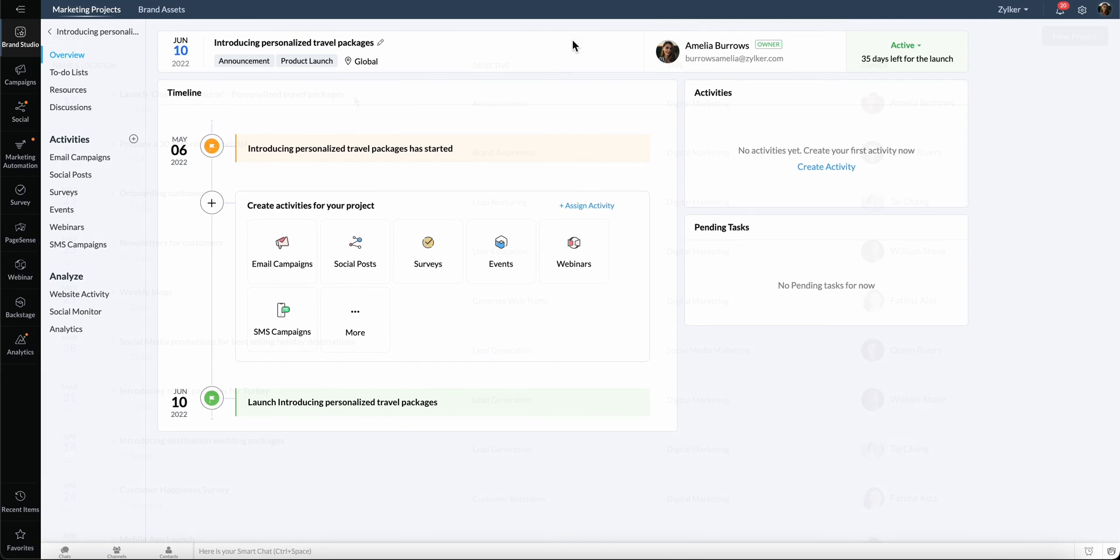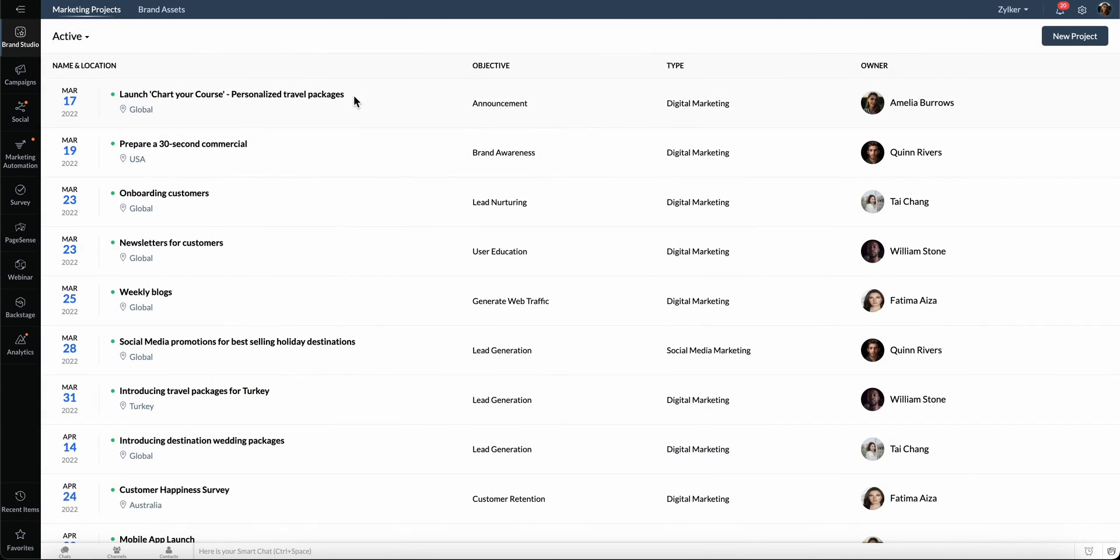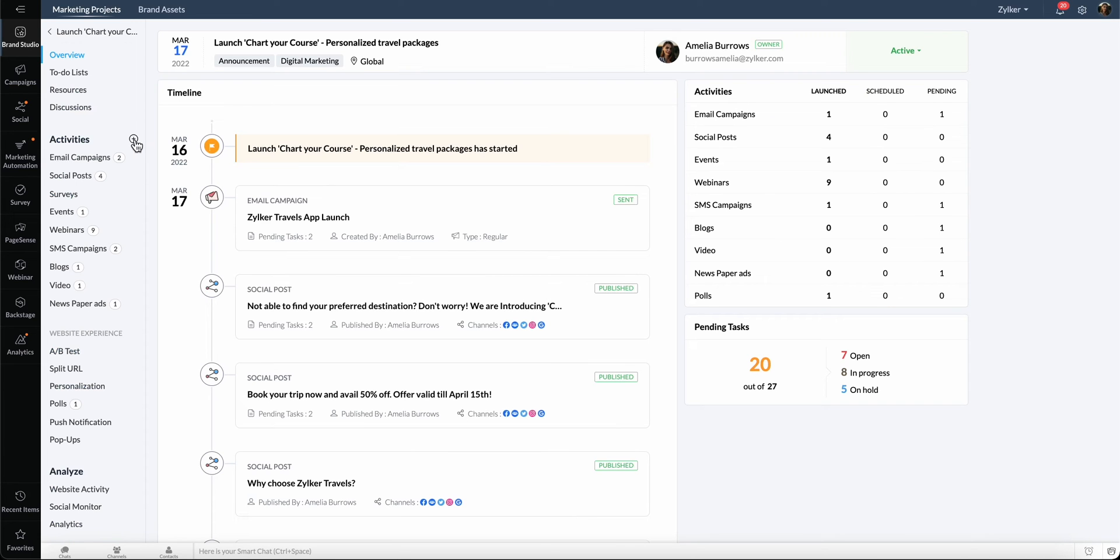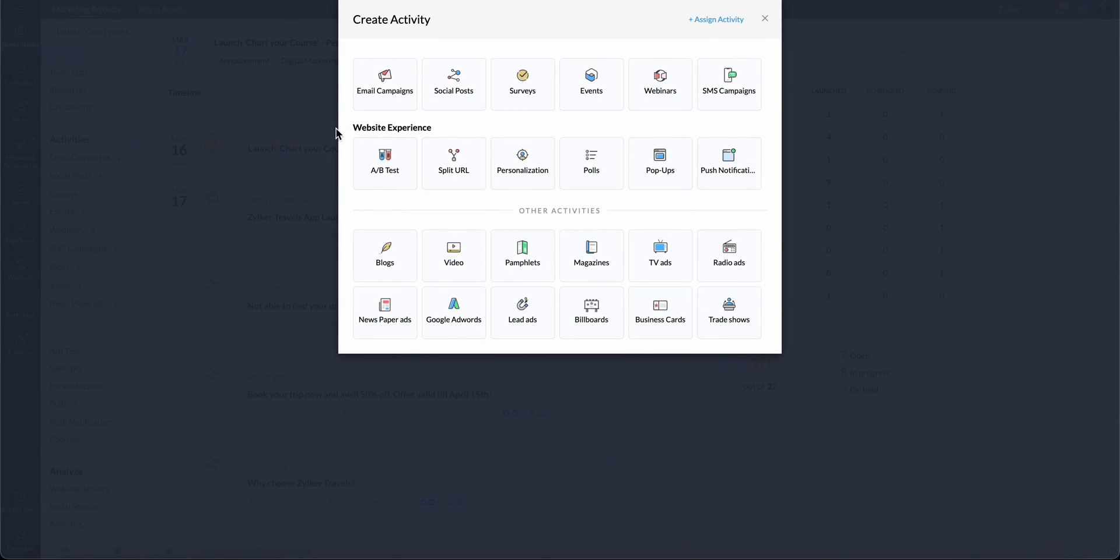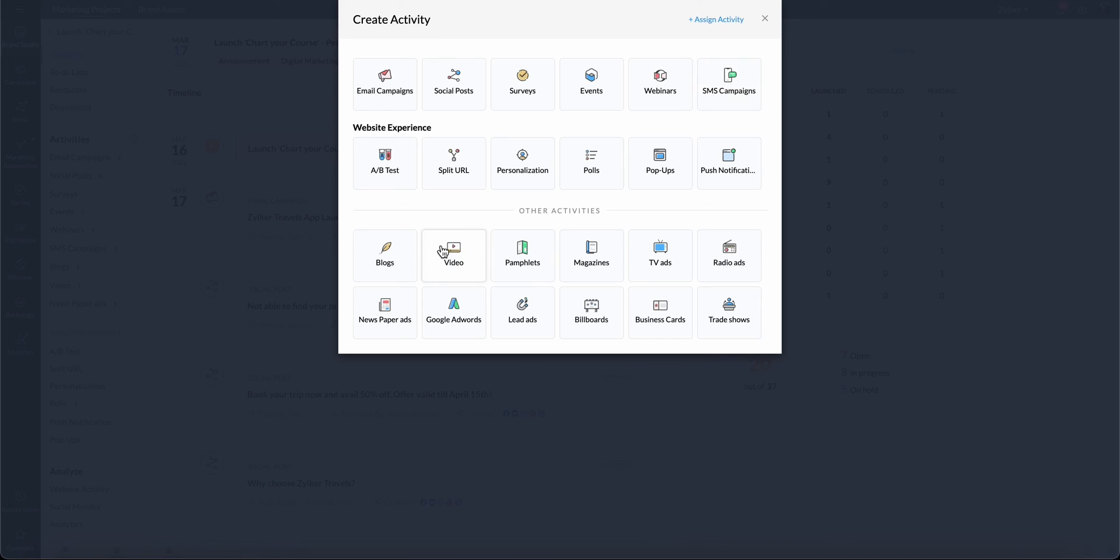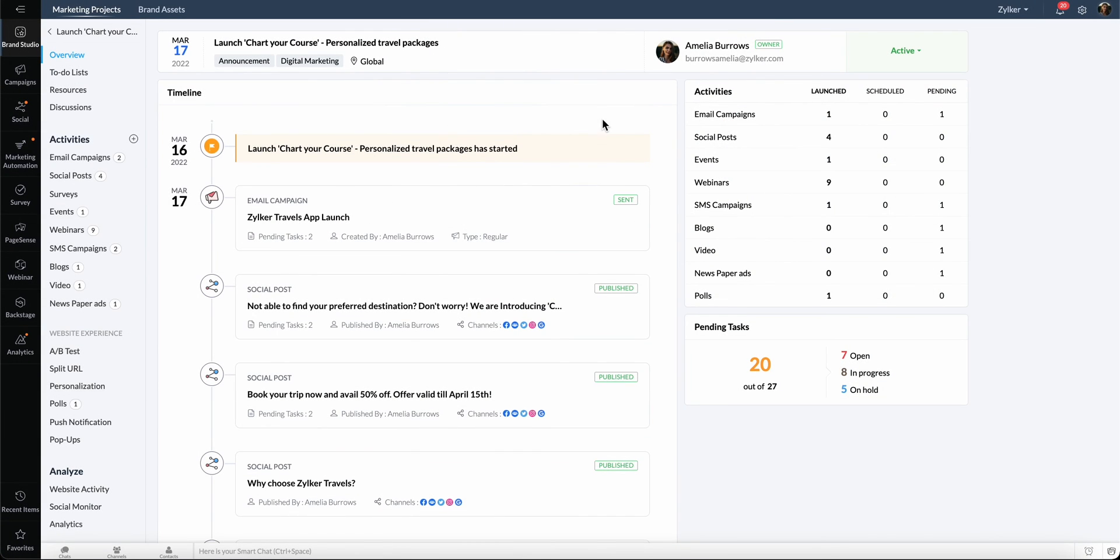Brand Studio is a centralized workplace where all of a brand's marketing campaigns can be created and managed. It's where all activities such as email campaigns, social media posts, surveys, webinars, SMS campaigns, blogs, and trade shows can be created for a marketing project. Here, you can see the complete overview of the project, which includes the timeline, list of all activities, and pending tasks.